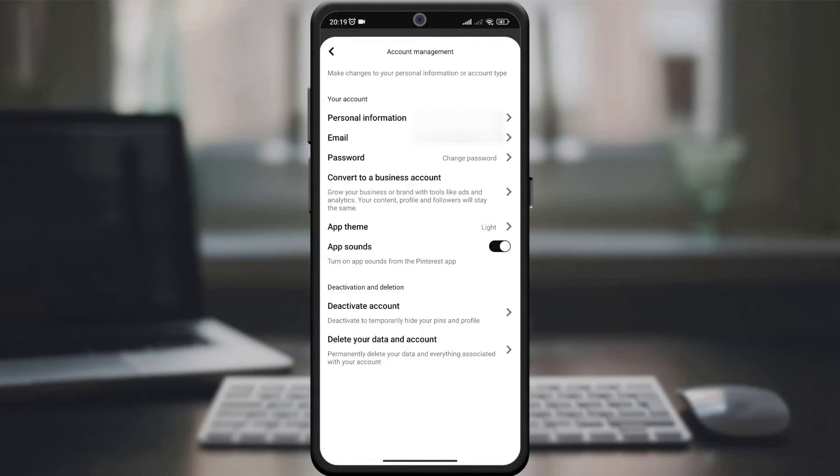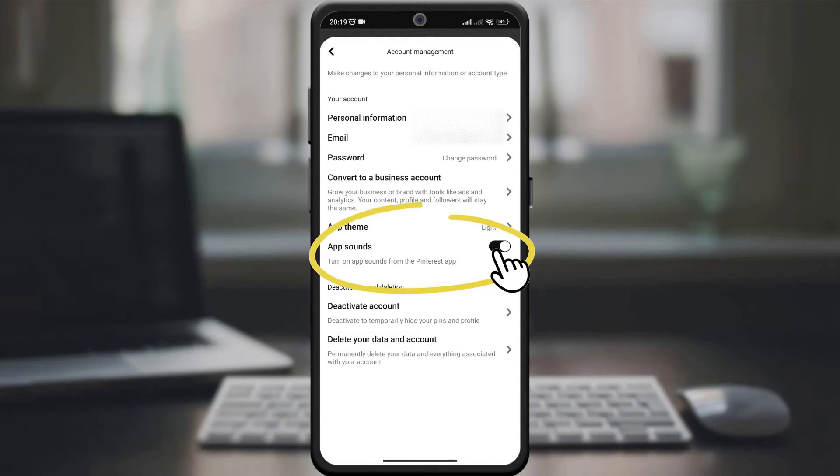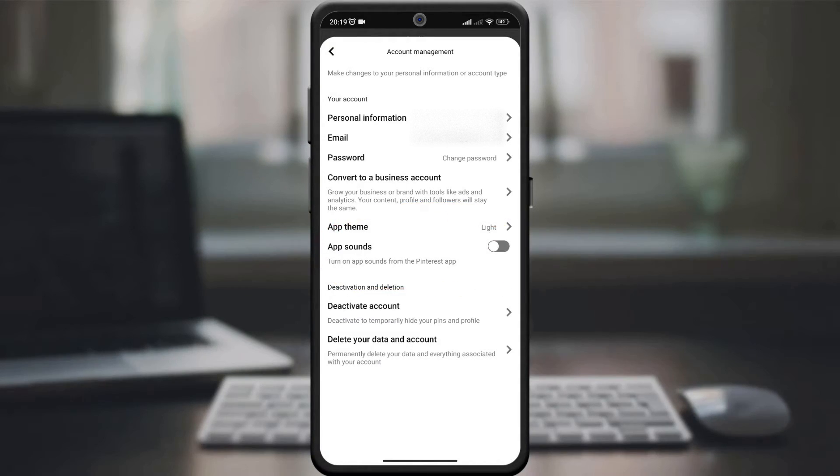Scroll through the notification settings until you find app sound. You can now toggle the switch to turn off notification sounds.